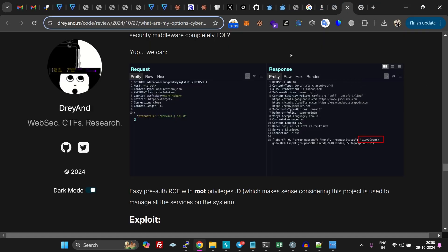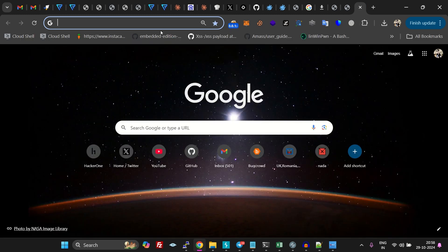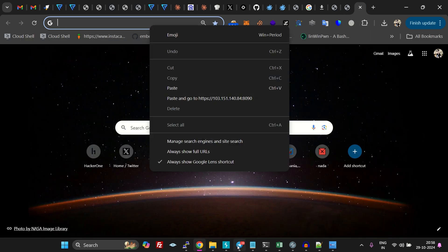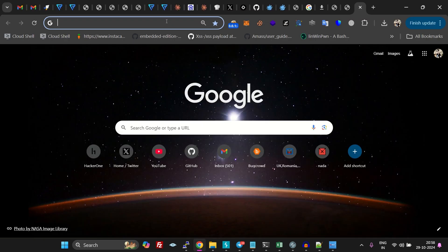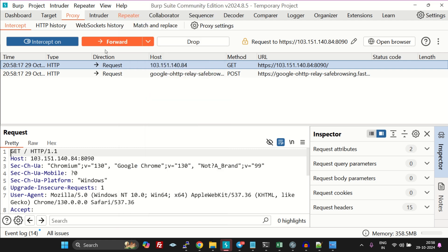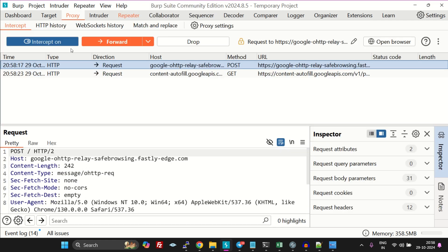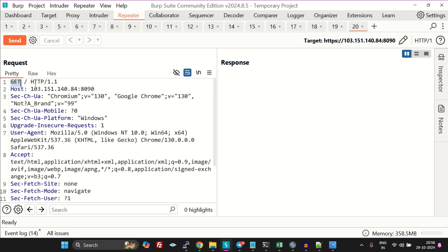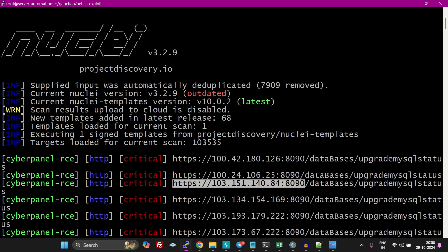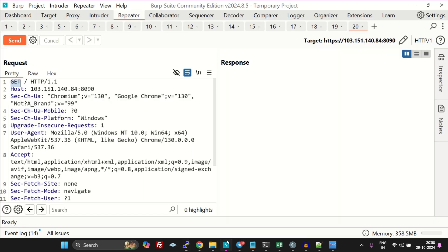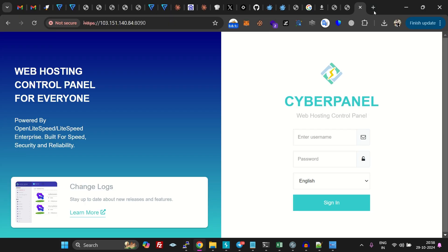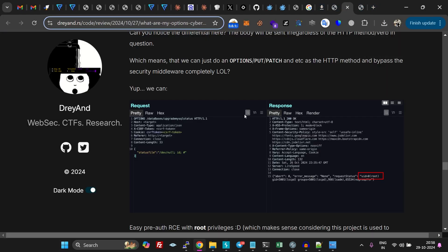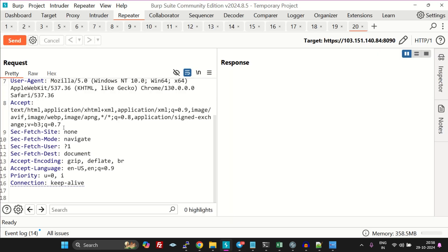Let's do it manually now. Just copy our URL and intercept the request. As we can see, this is the URL. Let's stop it and here we have this request. As you can see, we have to send a request on this path.